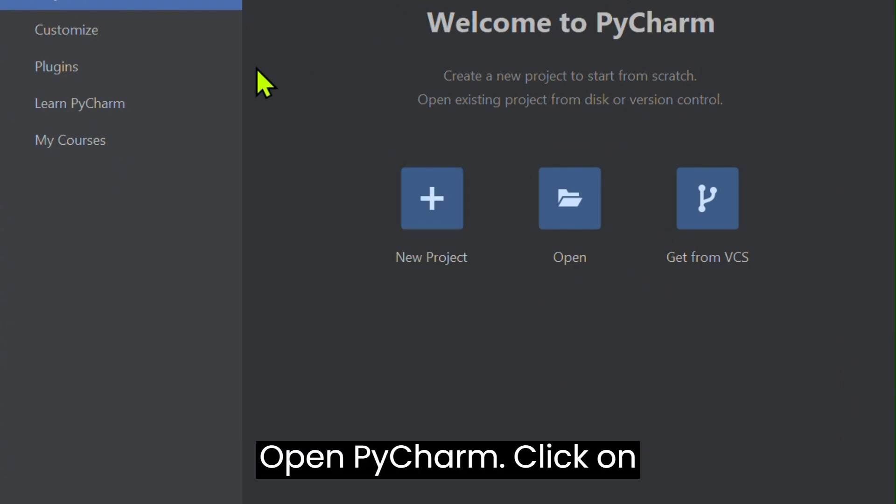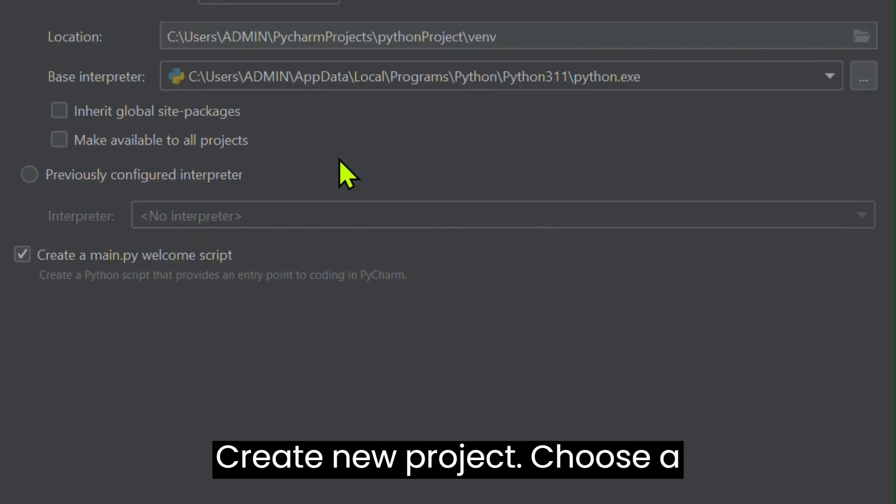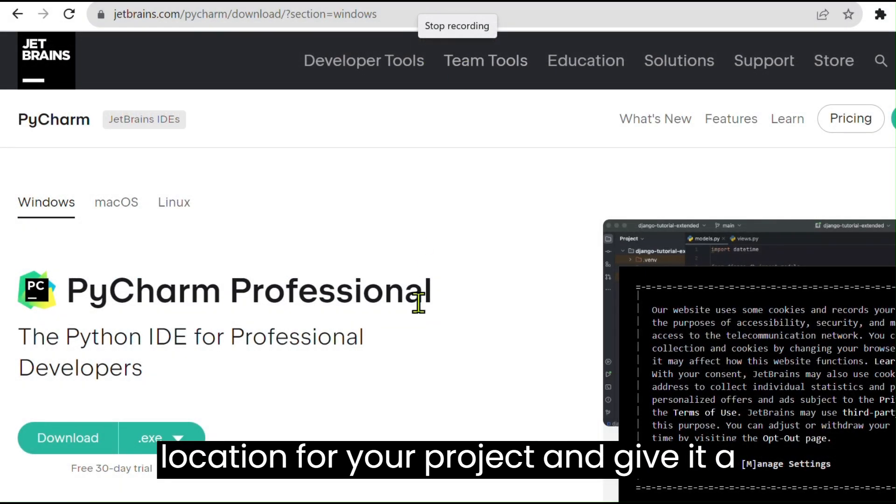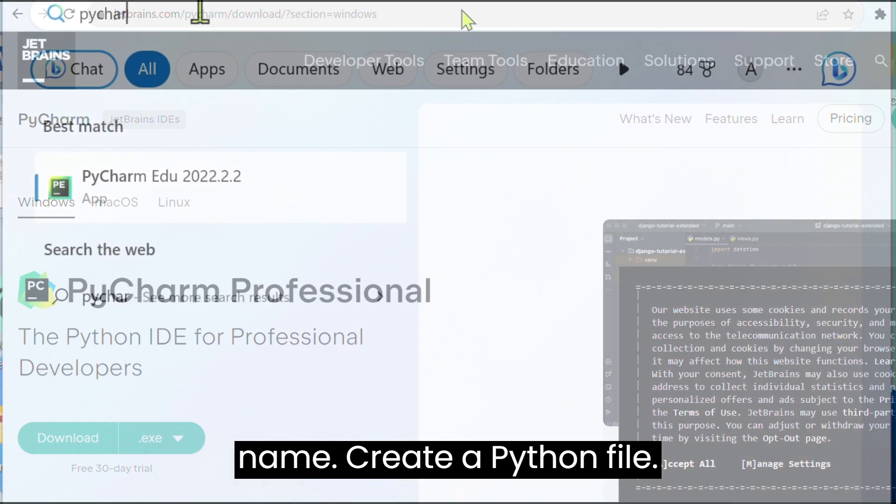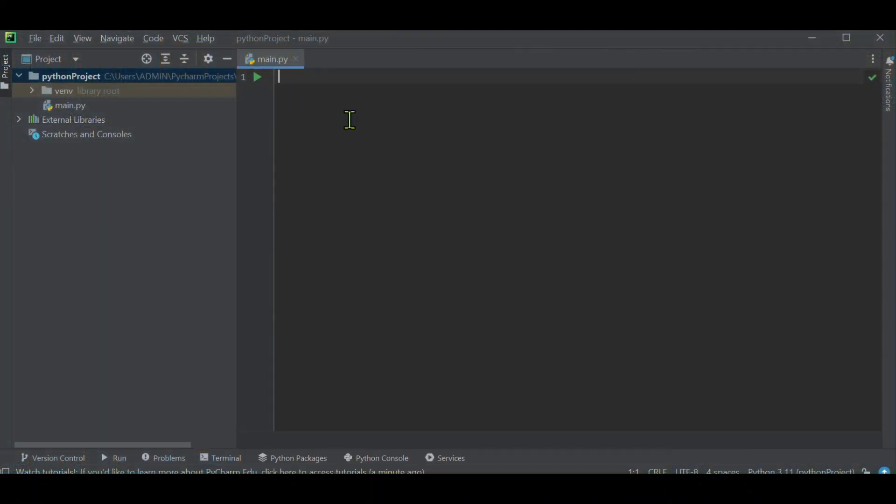Open PyCharm. Click on Create New Project. Choose a location for your project and give it a name. Create a Python file.